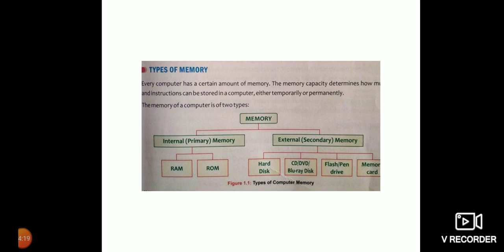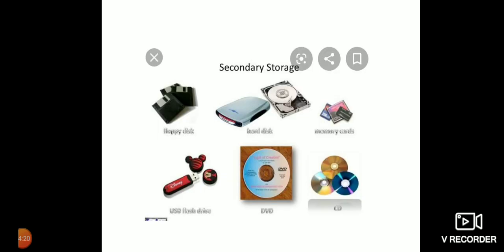Secondly, external or secondary memory is distinguished into hard disk, CD, DVD, Blu-ray disk, flash or pen drive, and memory card.